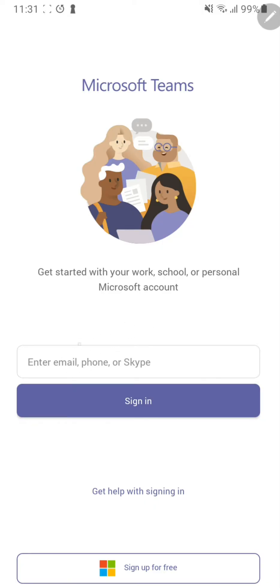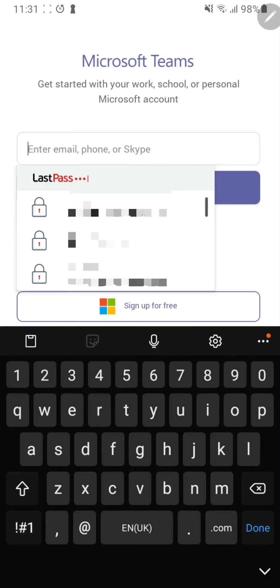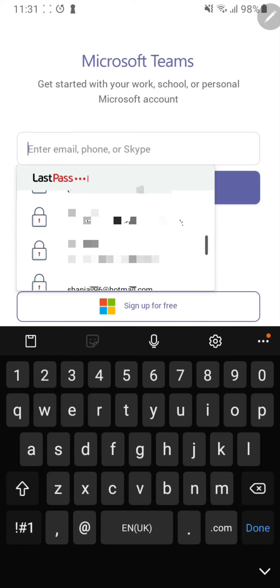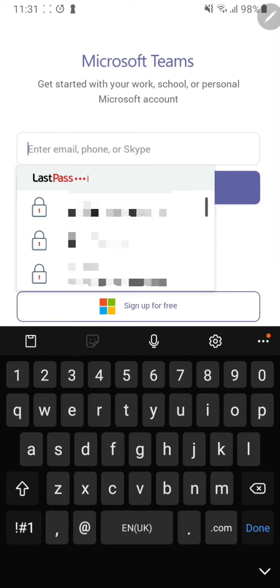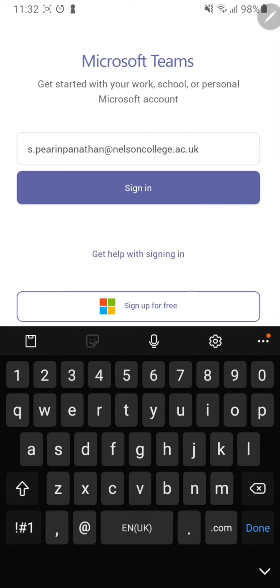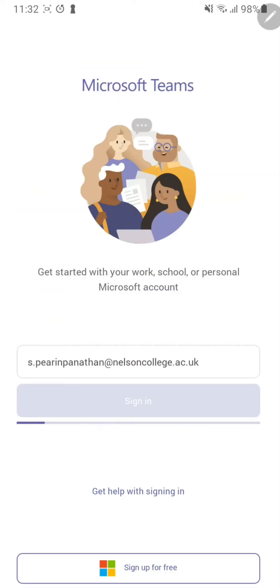Sometimes you might have an email address here. You can sign in with a different account, but since this is my first install of Teams, what I can do is click here, type in your email address provided to you by the college. Once you have typed in the email address provided by the college, click sign in.